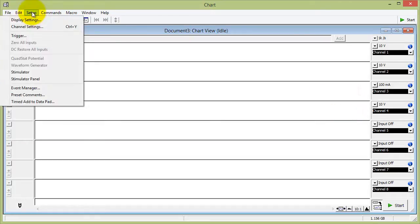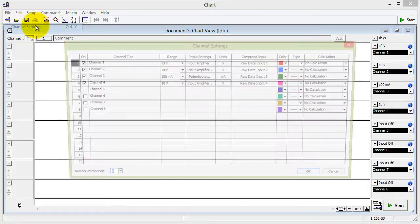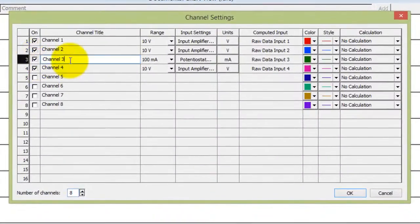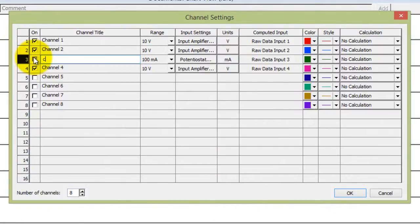You go to the setup menu and channel settings. For channel 3, you can rename this current, channel 4, voltage.